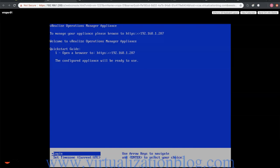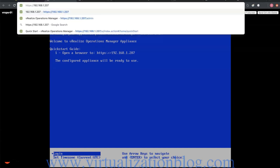Open browser and browse to the URL mentioned on the vRealize Operations Manager to configure.